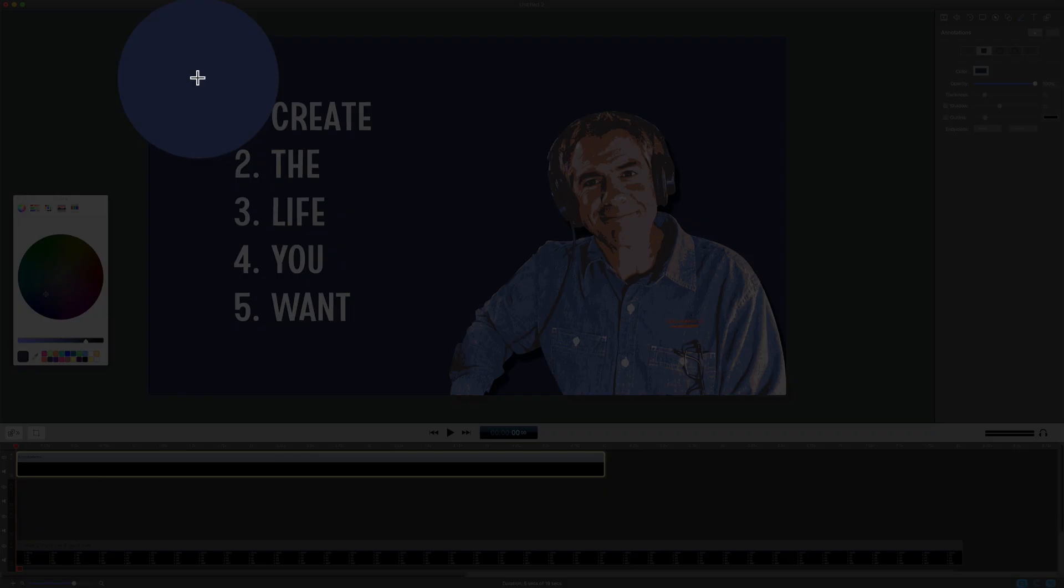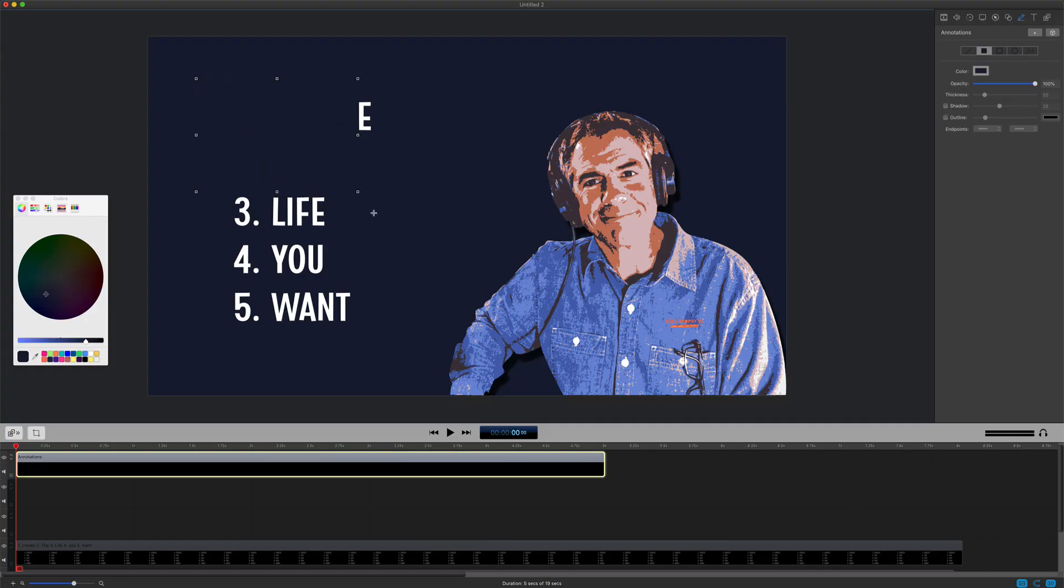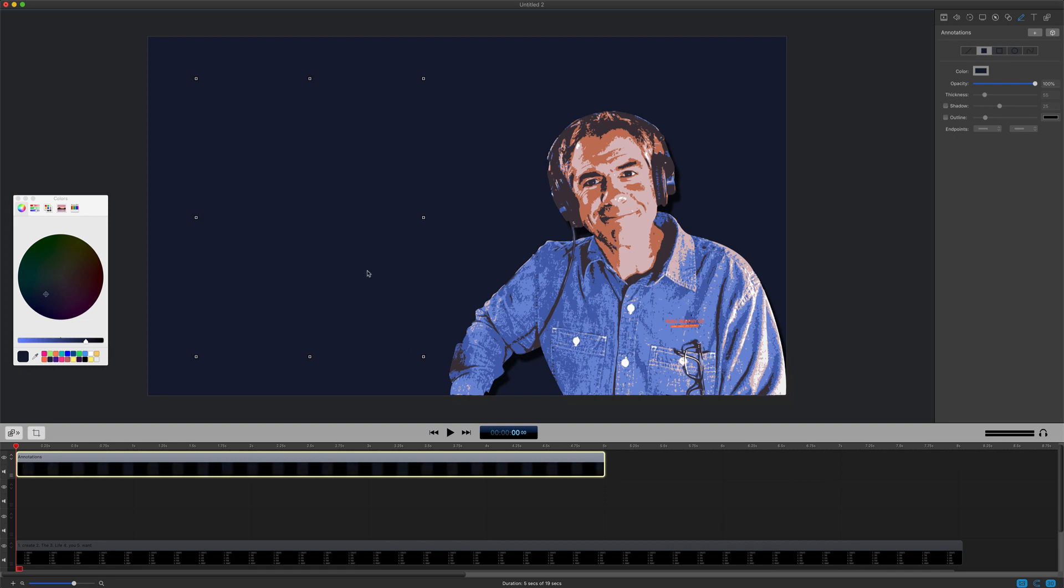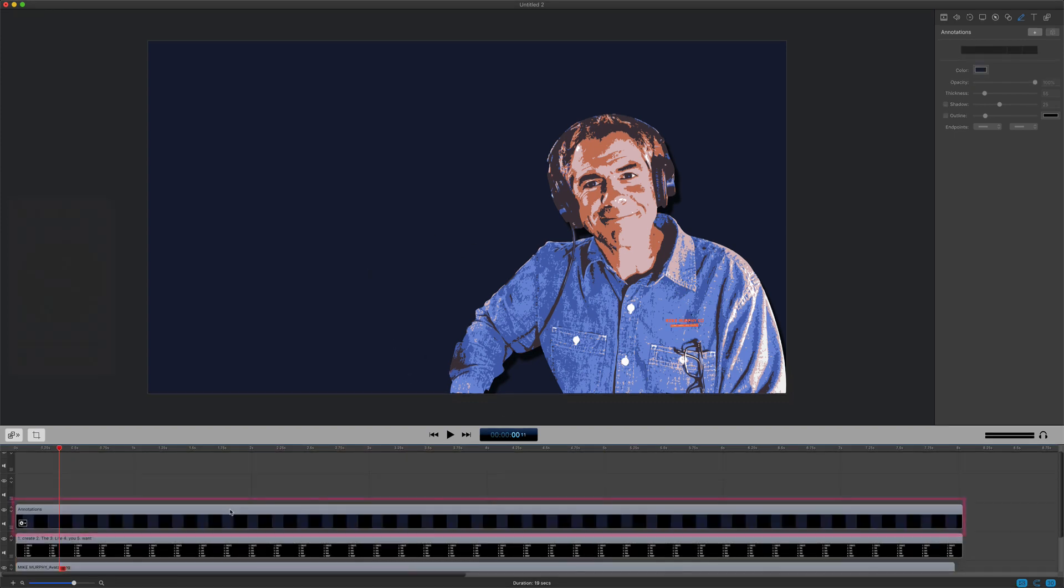When you see the crosshairs of your cursor, that means you can draw out an annotation. So we're going to drag a box over the text and now you can see it is the same color as the background and it's hiding the text.